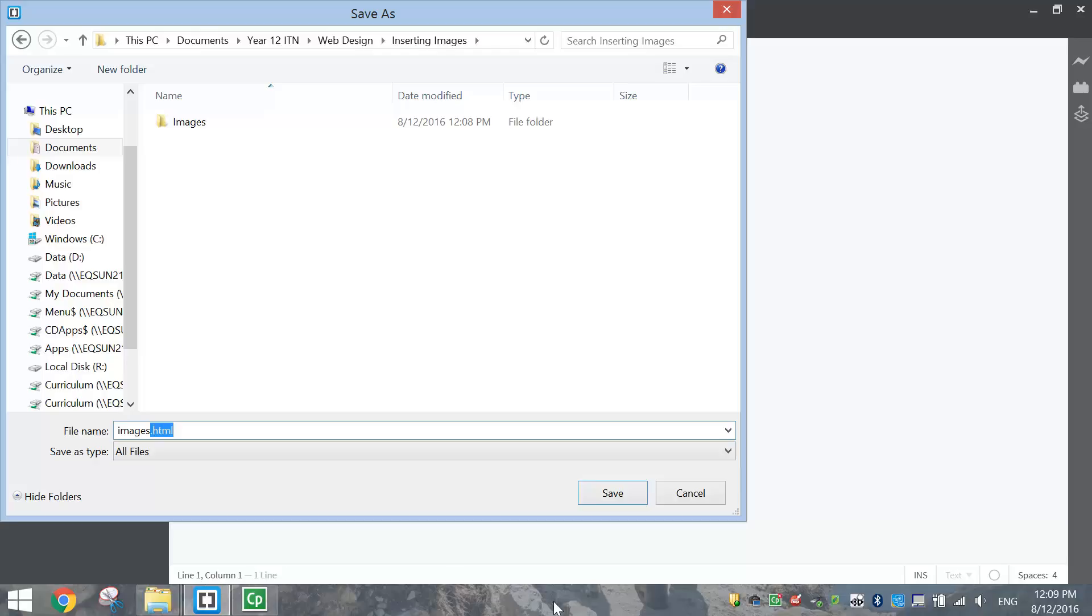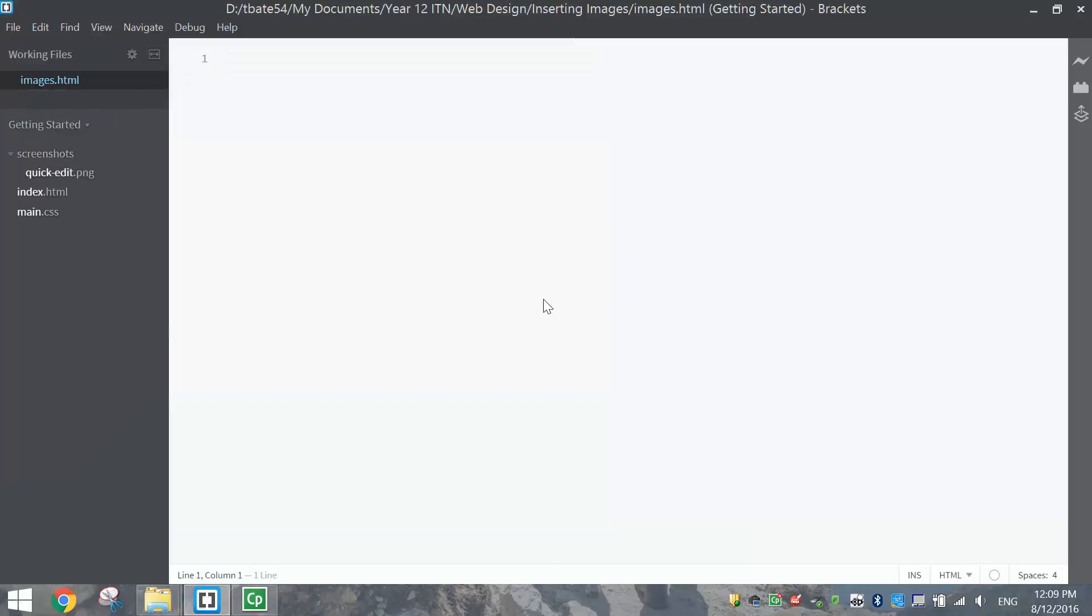That .html extension just tells the computer we are making a web page. So click save once you've done that, and we are ready to get started.